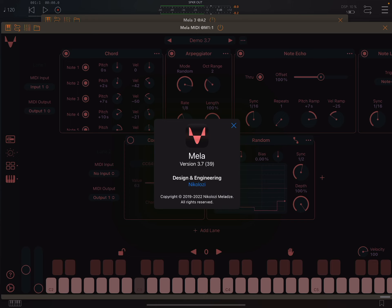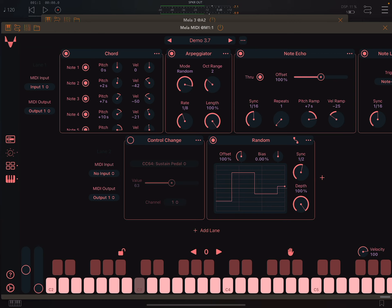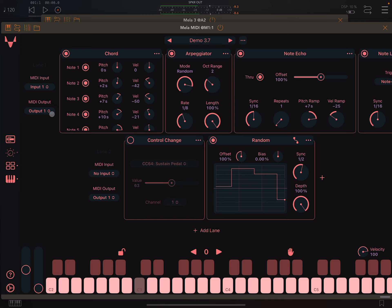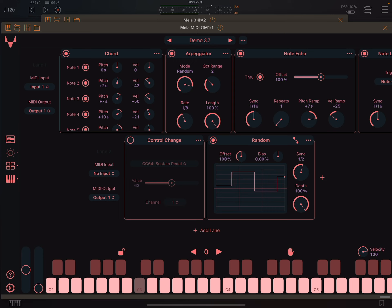Hey, this is Nicolosi. Let's discuss new features in Mela 3.7. I have created a Mela MIDI preset that showcases some of what's possible with the latest version.